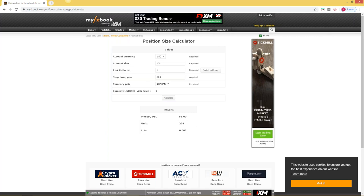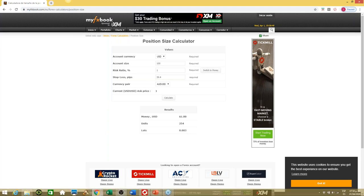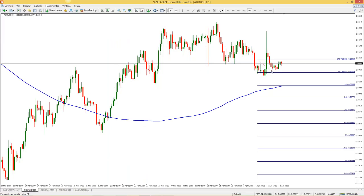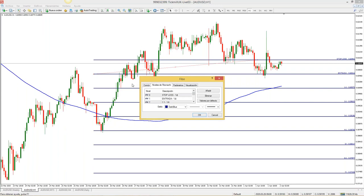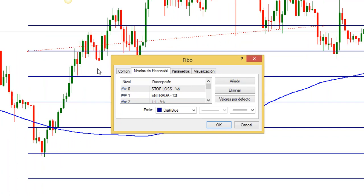Por ejemplo, al 3% tampoco alcanza. Al 5% me da 0.013 lotes — ese sí puedo arriesgarlo porque está por encima del mínimo. Equivaldría a arriesgar el 5% de mi cuenta, es decir, 5 dólares en el dólar australiano contra el dólar americano. En cuanto al Fibonacci, los niveles son: nivel 0 = Stop Loss, nivel 1 = Entrada, nivel 2 = 1:1, nivel 3 = 2:1, nivel 4 = 3:1, y así sucesivamente. Siempre que tracen el Fibonacci quedará de esa forma.